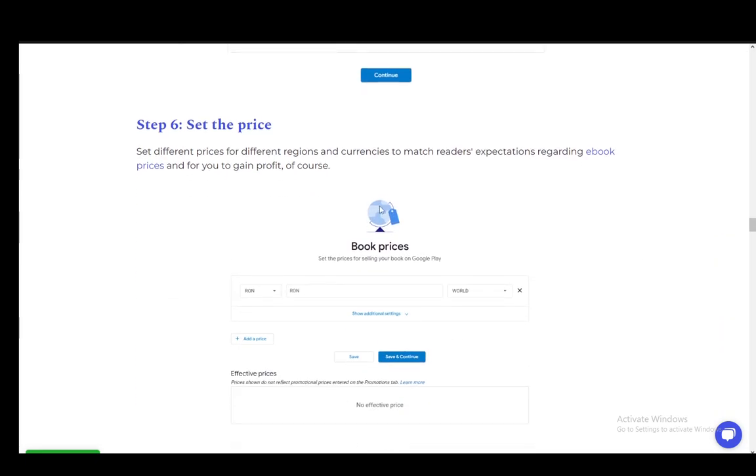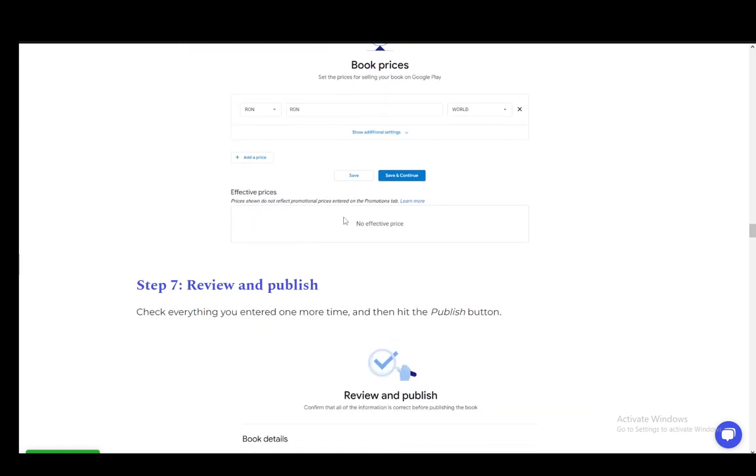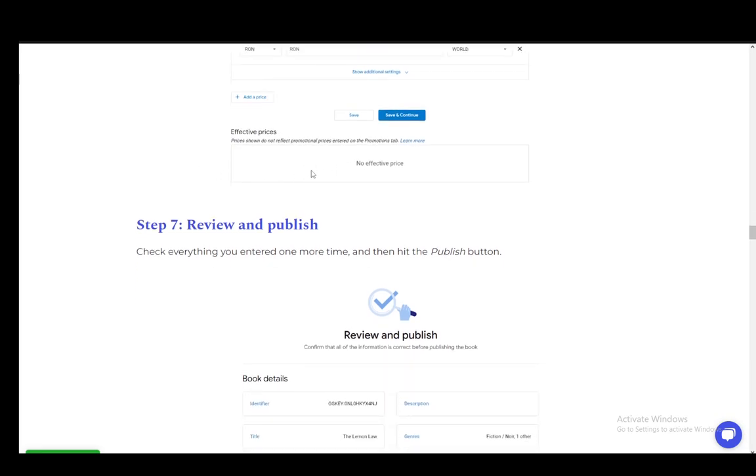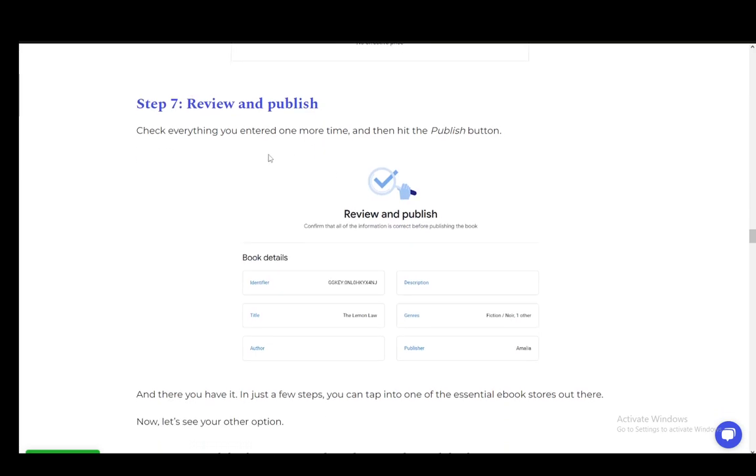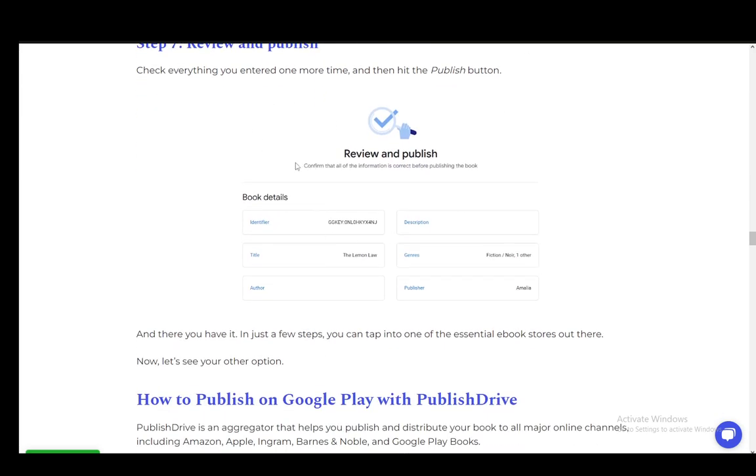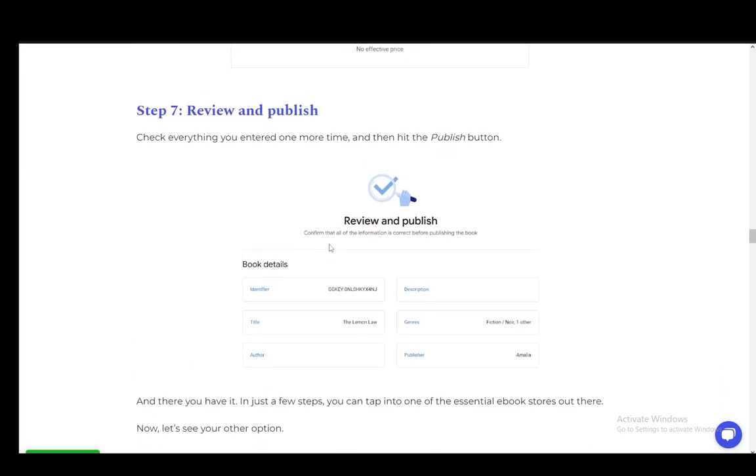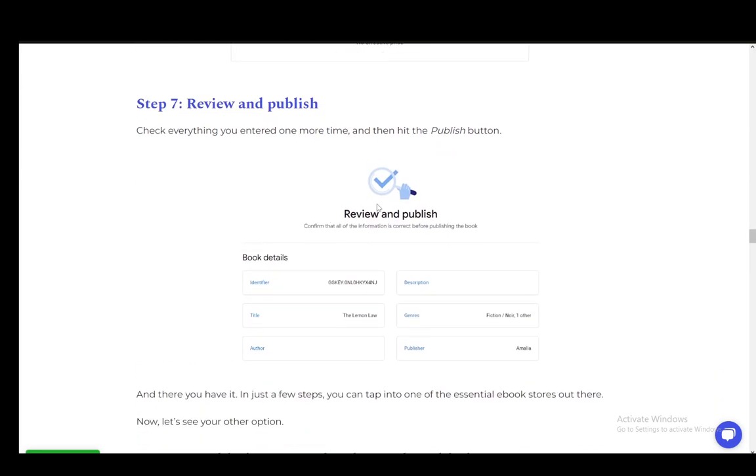Then you set the price, where you want to sell it, the currency, and everything. Then you review everything and publish it, and you're good to go.